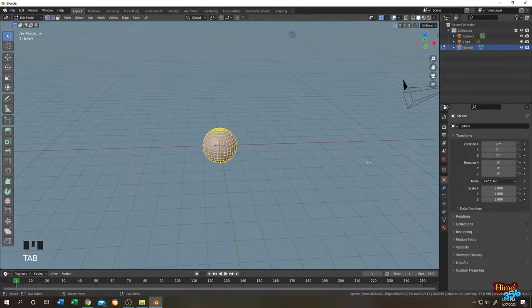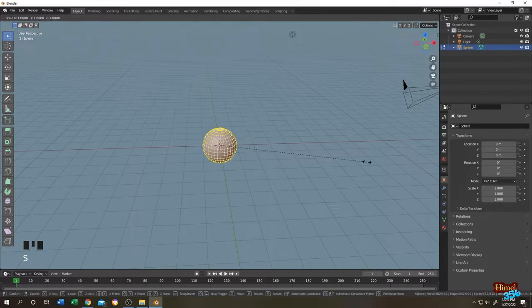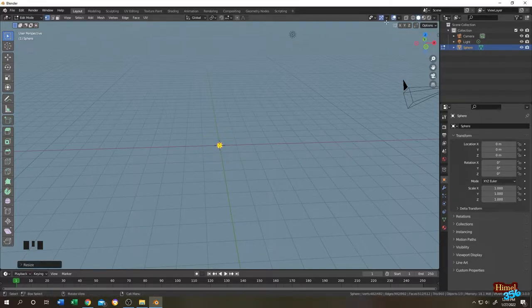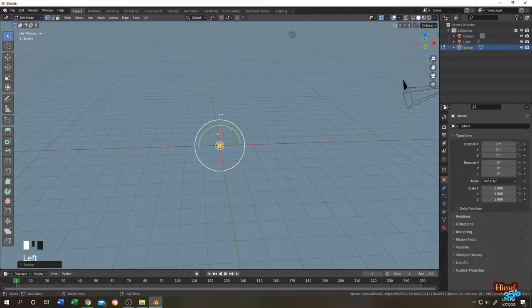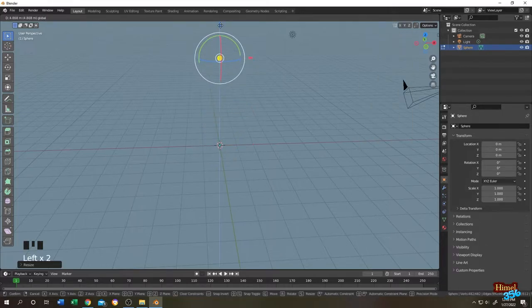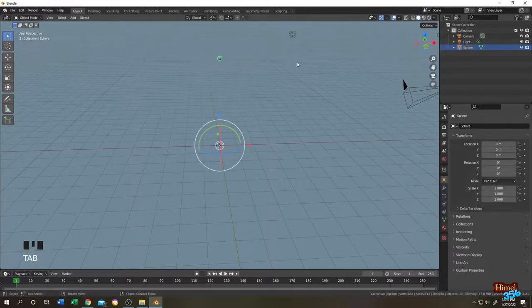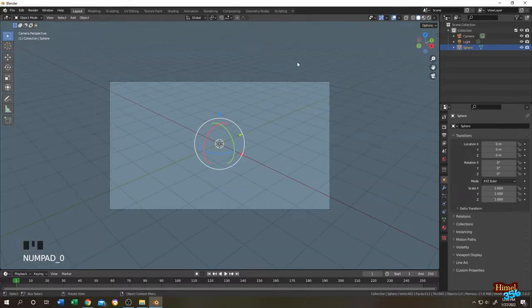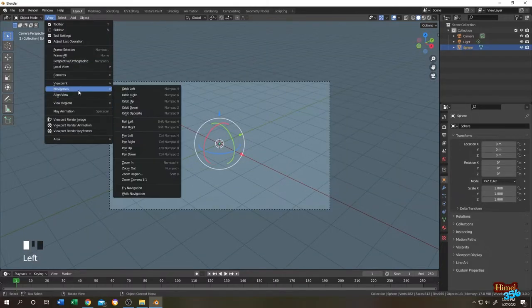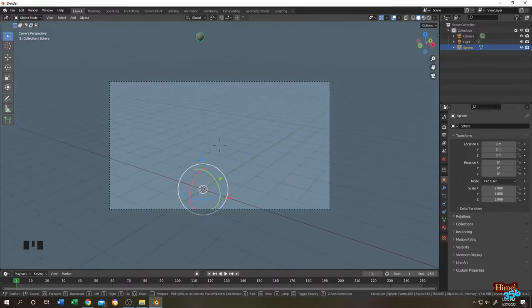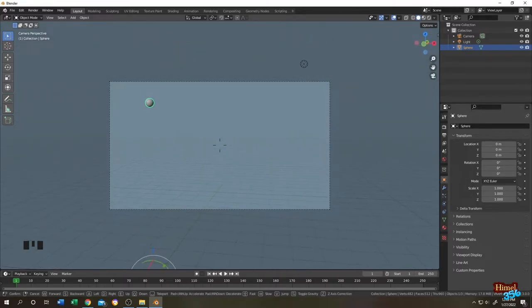Tab to edit mode, press A to select everything, S to scale. Let's move it up. Press Numpad 0 for camera view. Then View, Navigation, Walk navigation. Let's set up the camera.